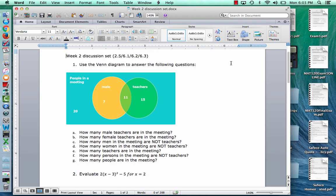Hi, this is Jeff Spence, your Math 120 instructor for the Community College of Denver, and this is my video over the answers to the Week 2 discussion set, which covers these sections here.